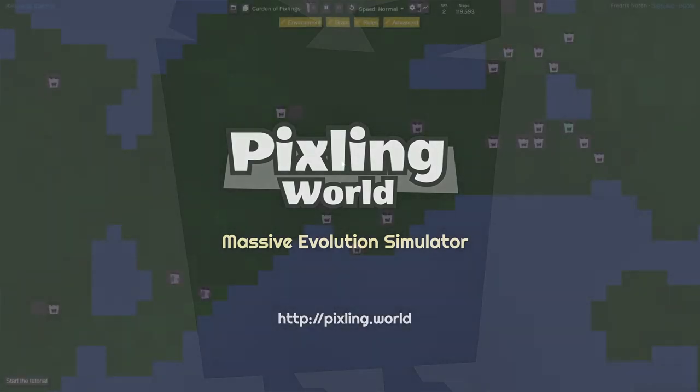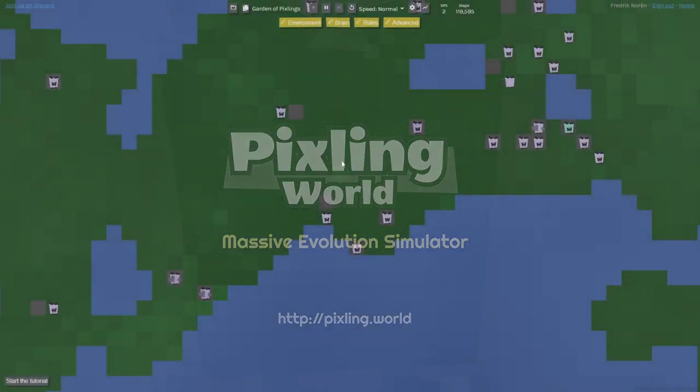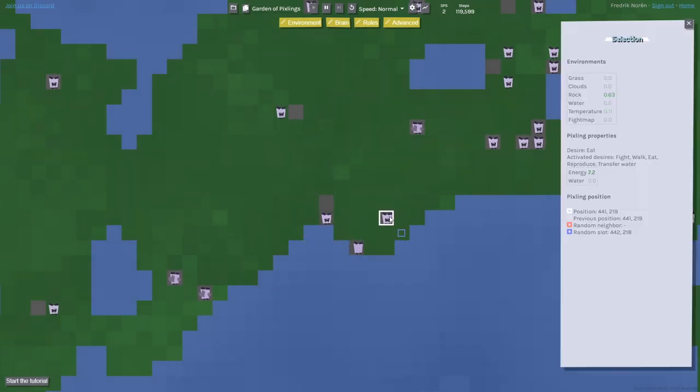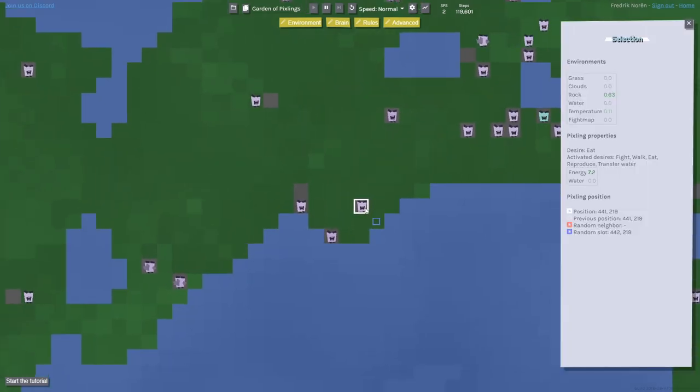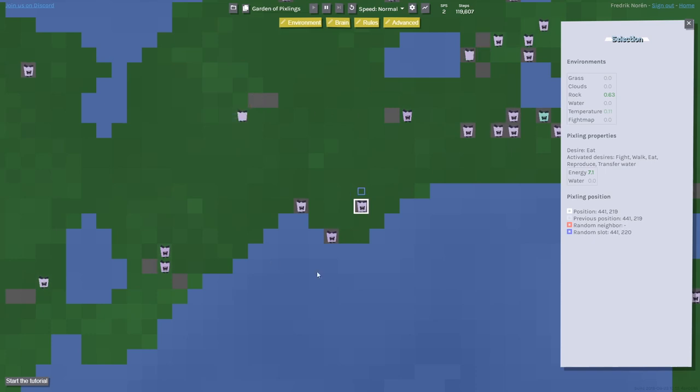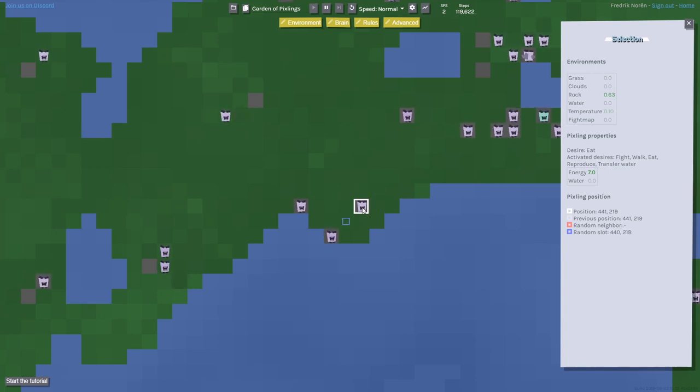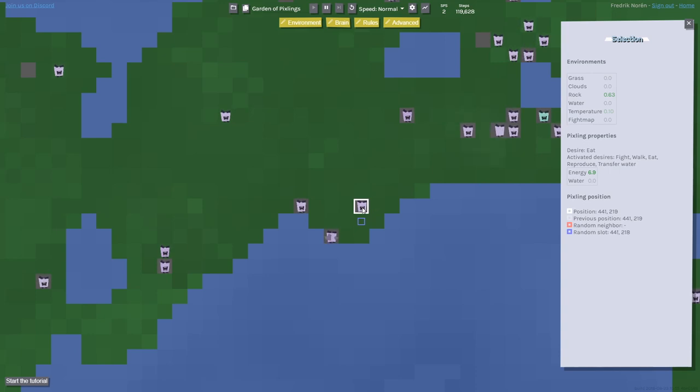Pixeling World is an evolution simulator where you have these little pixlings. You as a player define environments or worlds for these pixlings, and then you let them out. They have little artificial brains inside of them, artificial neural networks, and each time they reproduce, those brains are slightly changed.